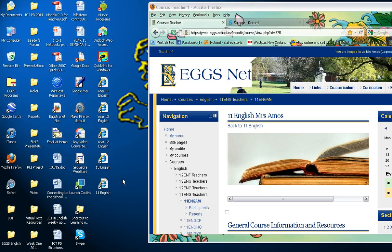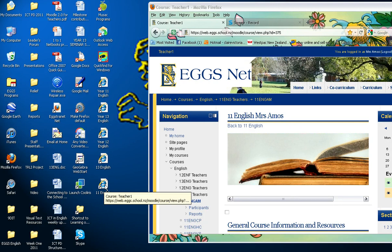Now whenever you log into your laptop or netbook, you are able to access your Moodle course page directly through that shortcut from your desktop.